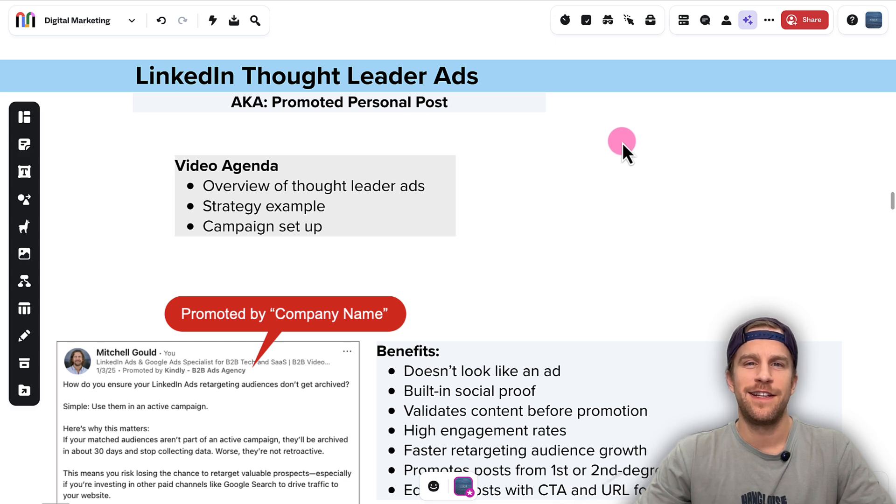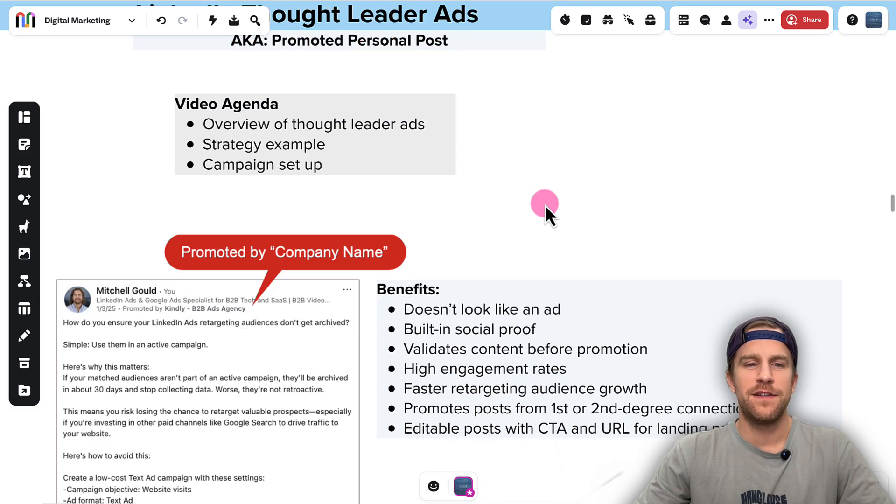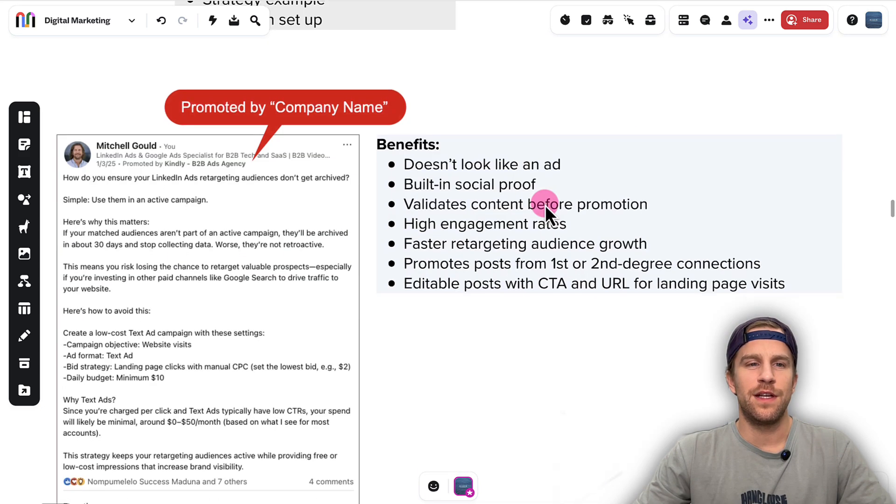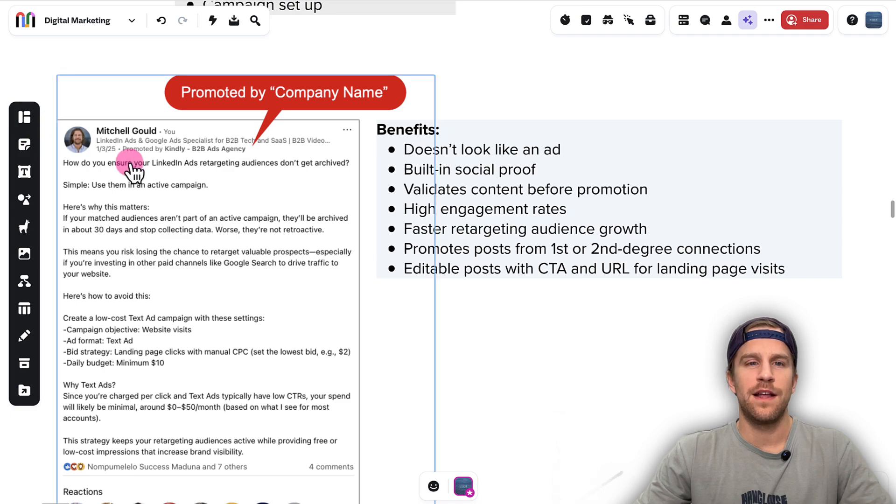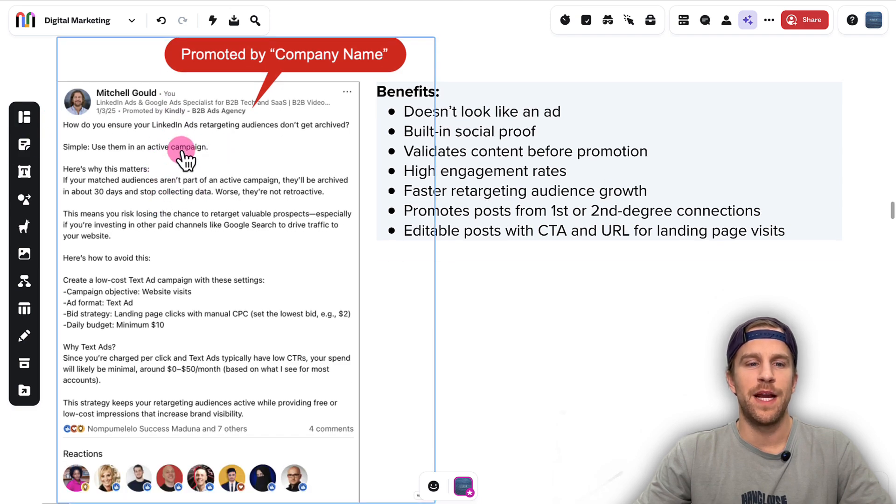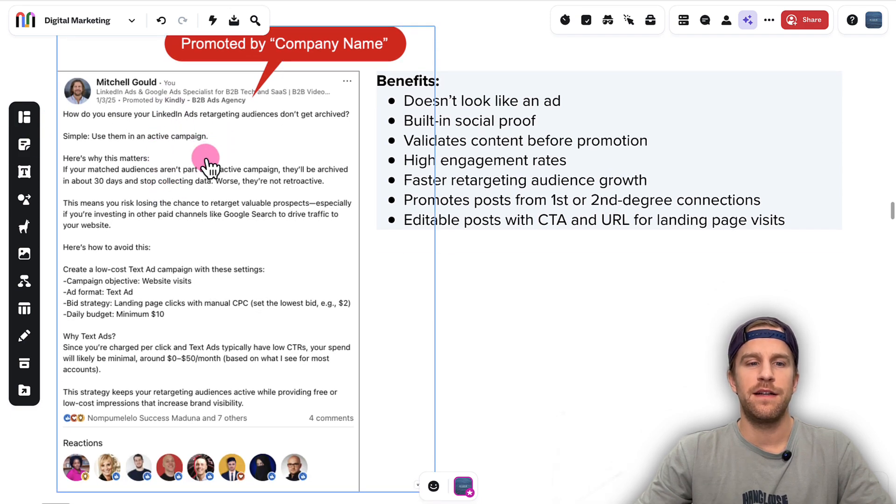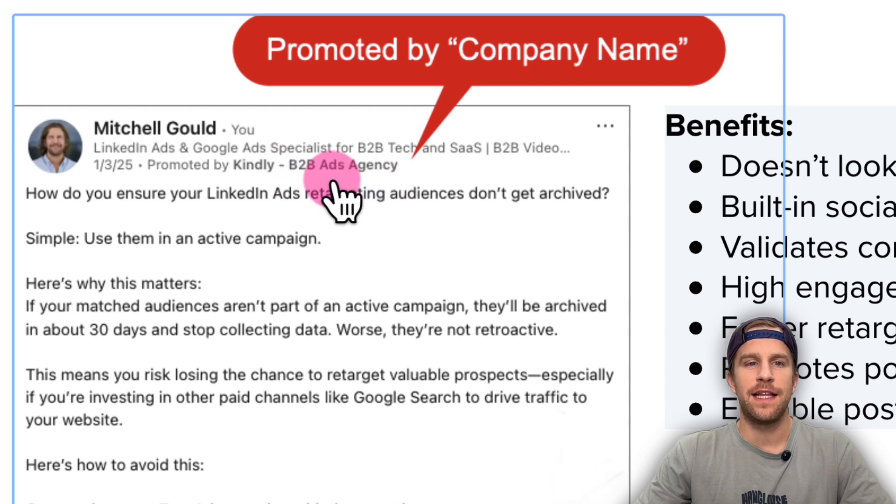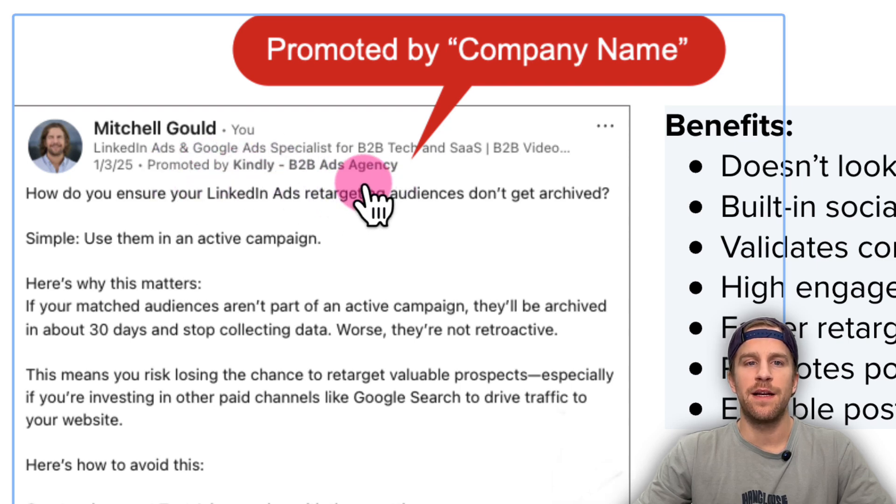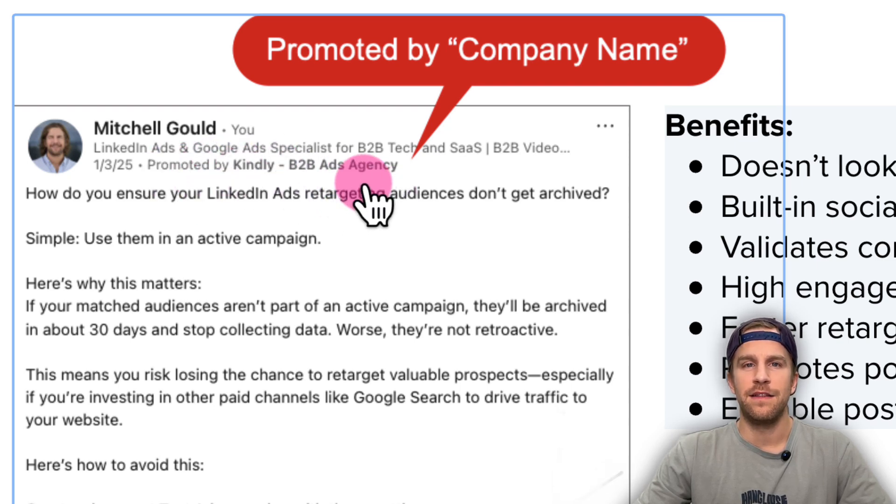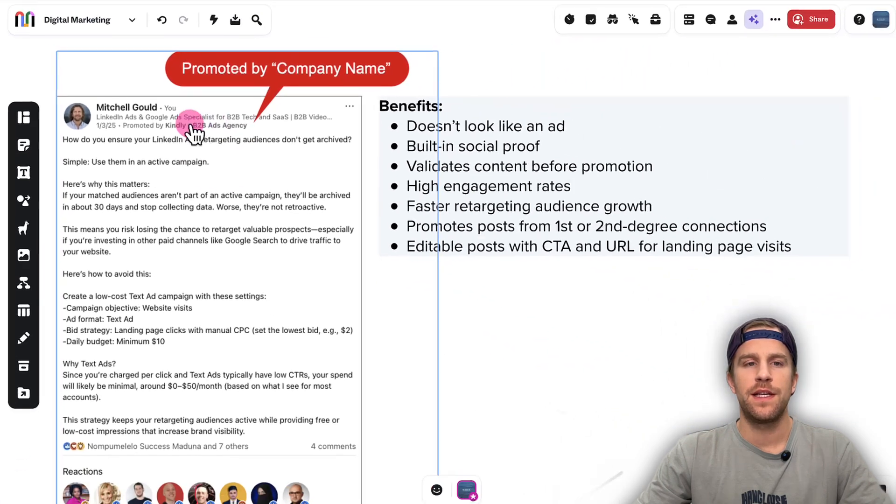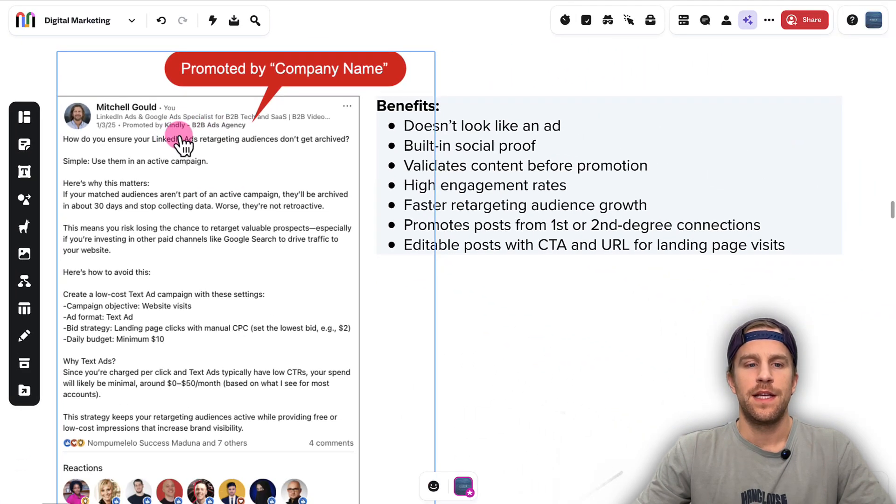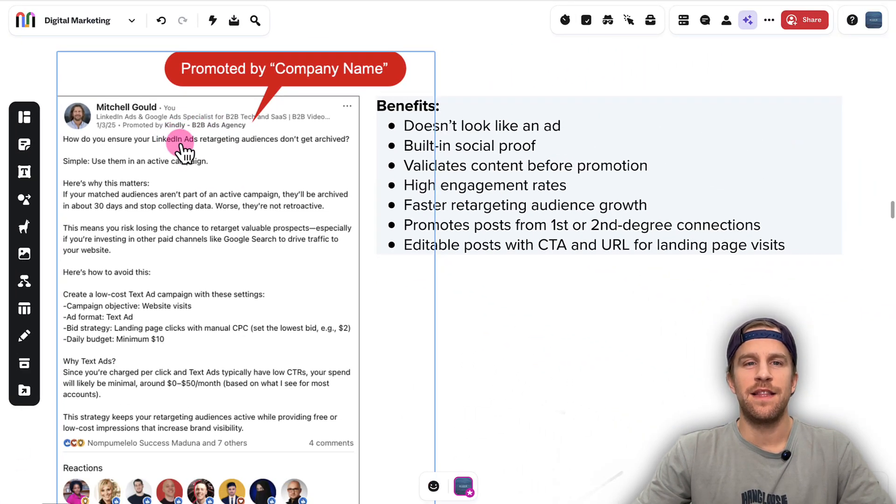So let's jump right into it. First, here's an example of what a Thought Leader Ad looks like from my organic post. The only difference is there's this tagline that says 'promoted by company'. Other than that, it looks just like a regular organic post, so most people don't see this.